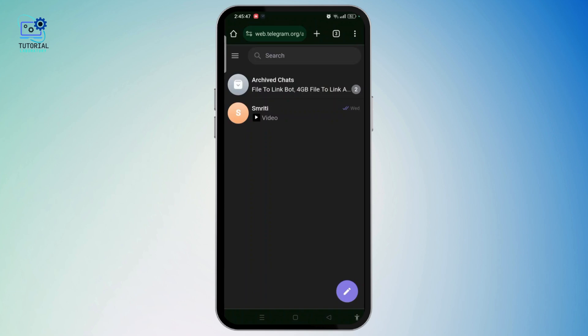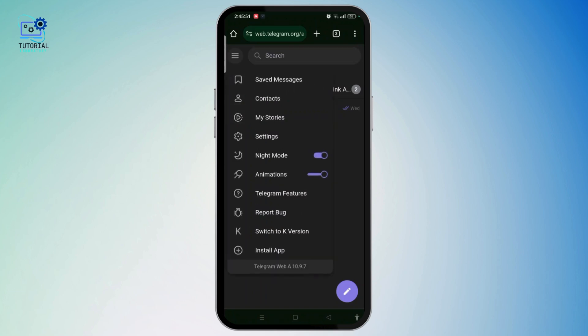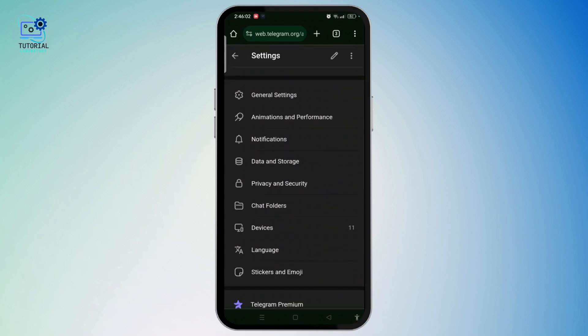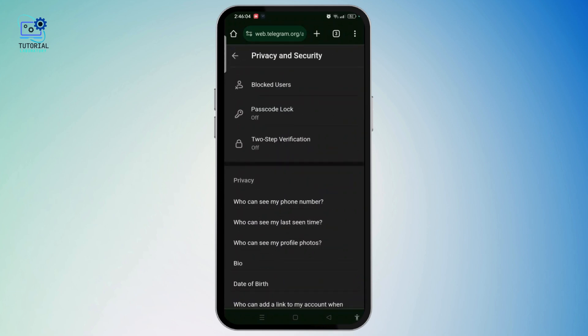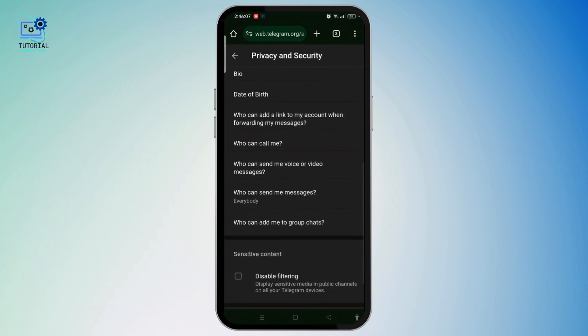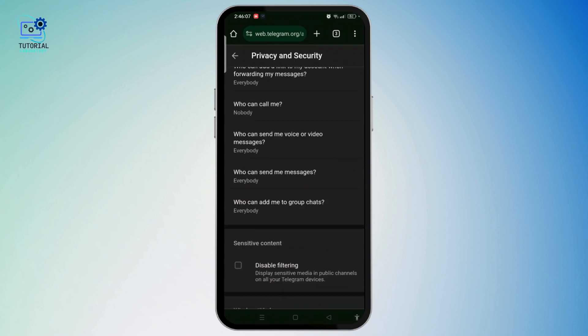Once it opens, tap on the three-line icon at the top left corner of the screen and select Settings. Once you get access to the settings page, open Privacy and Security and scroll all the way down.